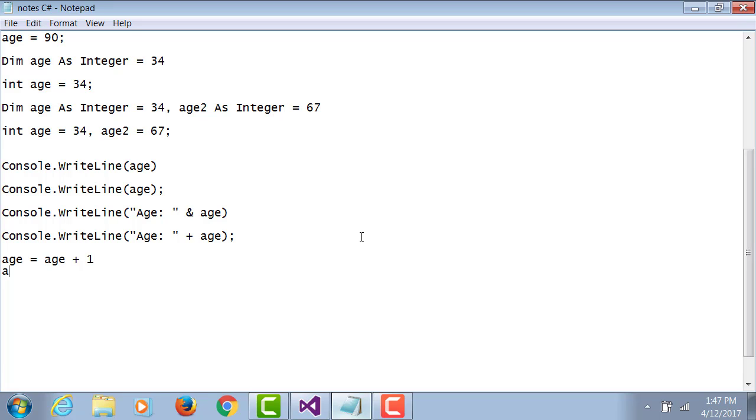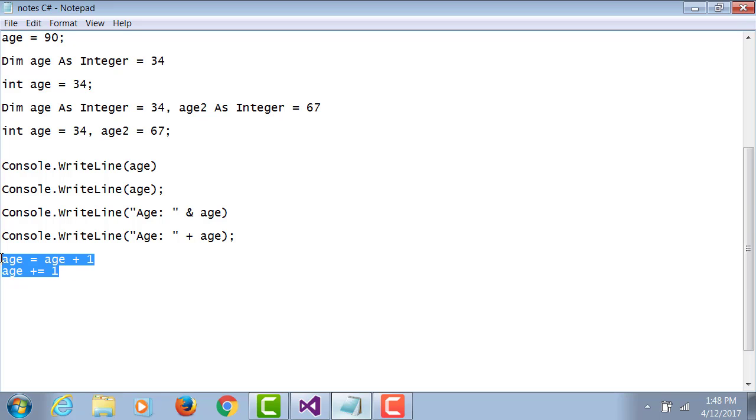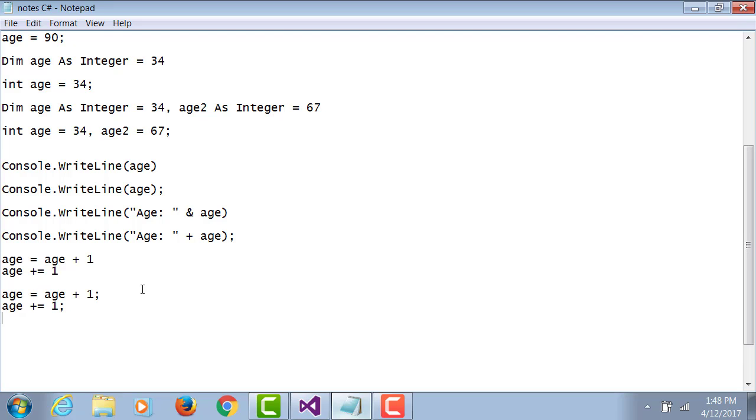Age equals age plus one, or you can do age plus equals one. These are the two possibilities that you have in VB.NET. But in C# there are four possibilities. Two possibilities in C# are exactly the same as in VB.NET.